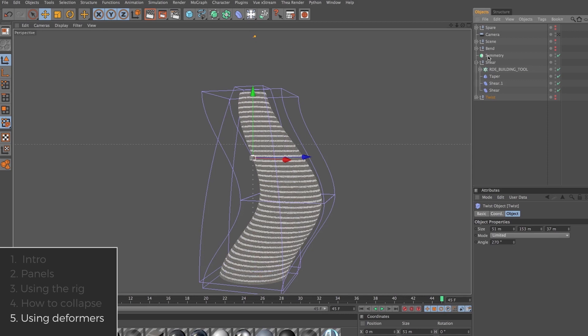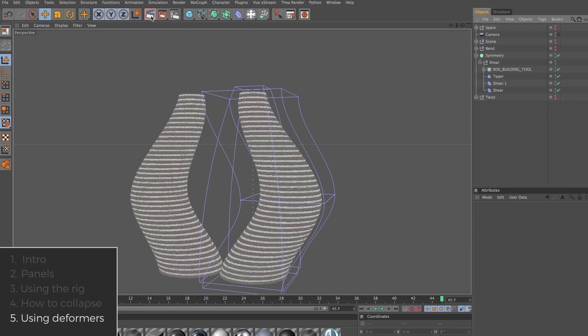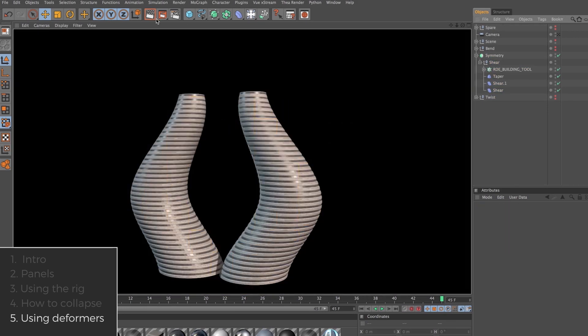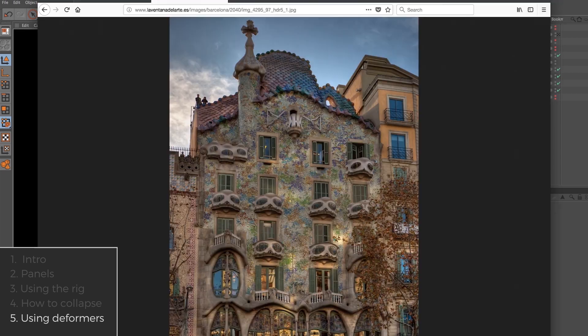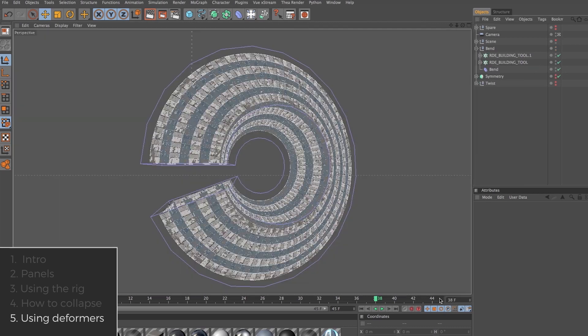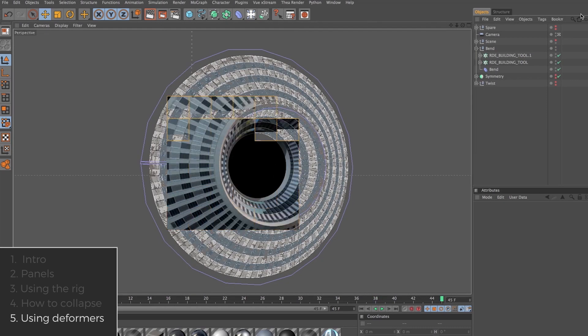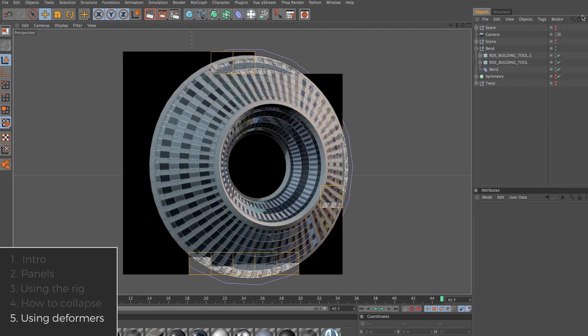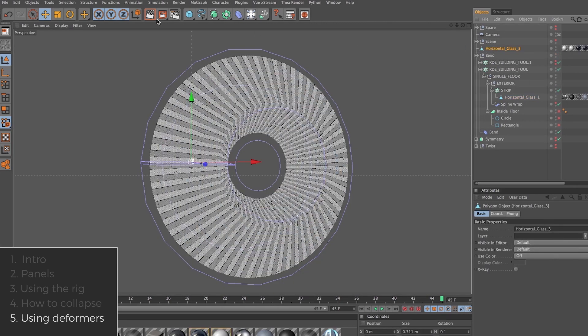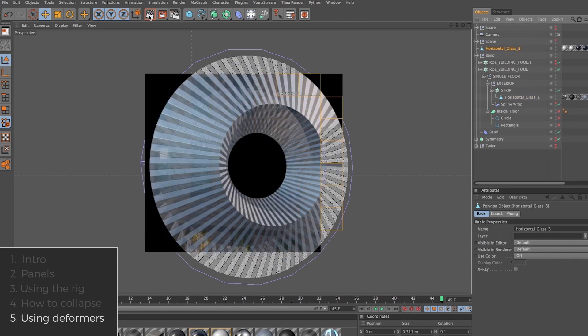As I was experimenting with deformers, I started coming up with these really interesting organic shapes that sort of reminded me of these beautiful Gaudi buildings I saw around Barcelona. The point is, you're not limited to making single column buildings that go straight up. You can turn your building into a donut or whatever you want. And of course, if you're deforming the cloner rig, everything is still live and editable.